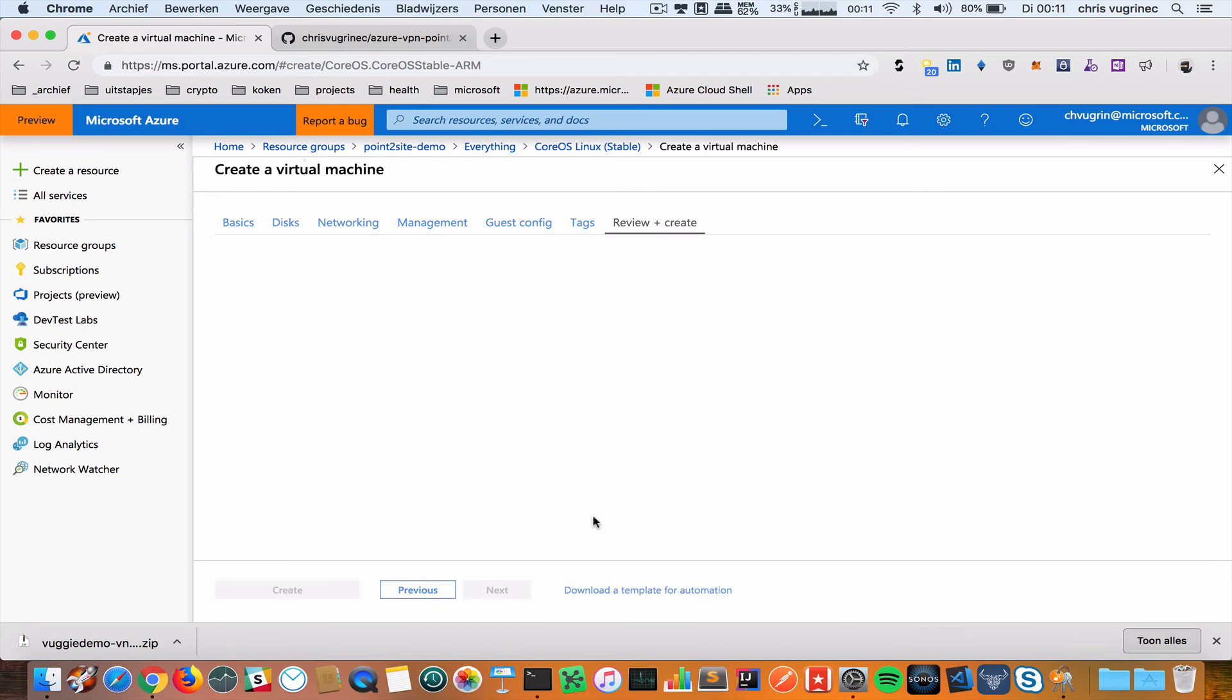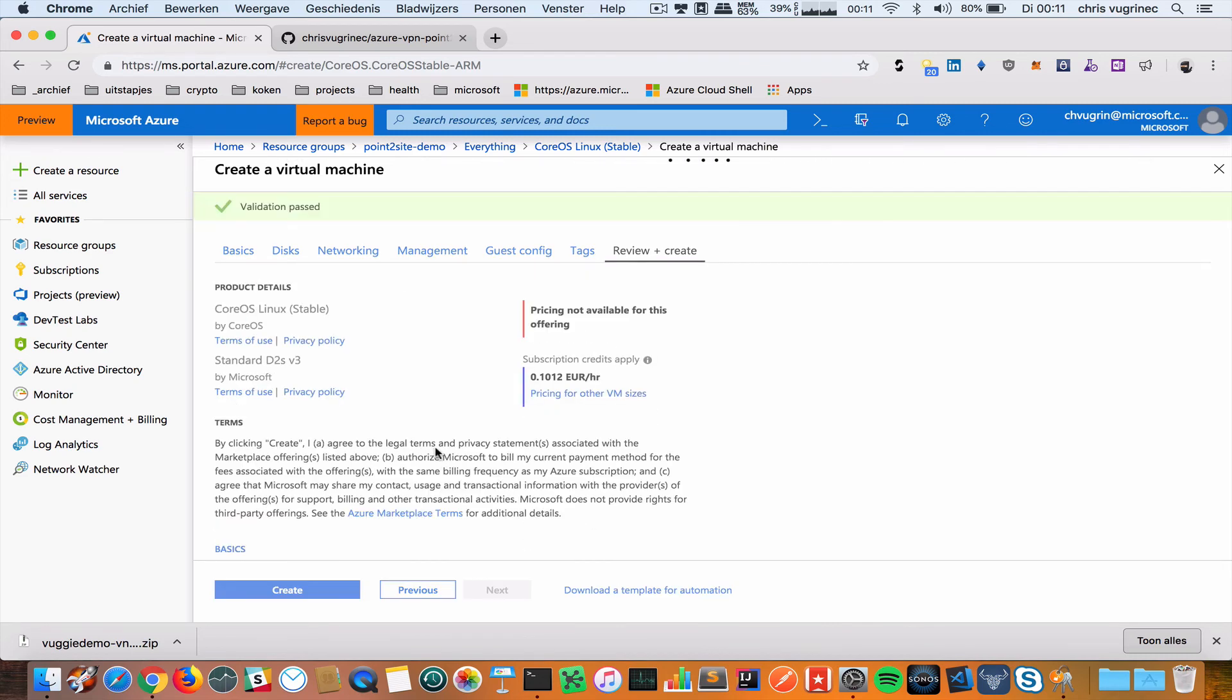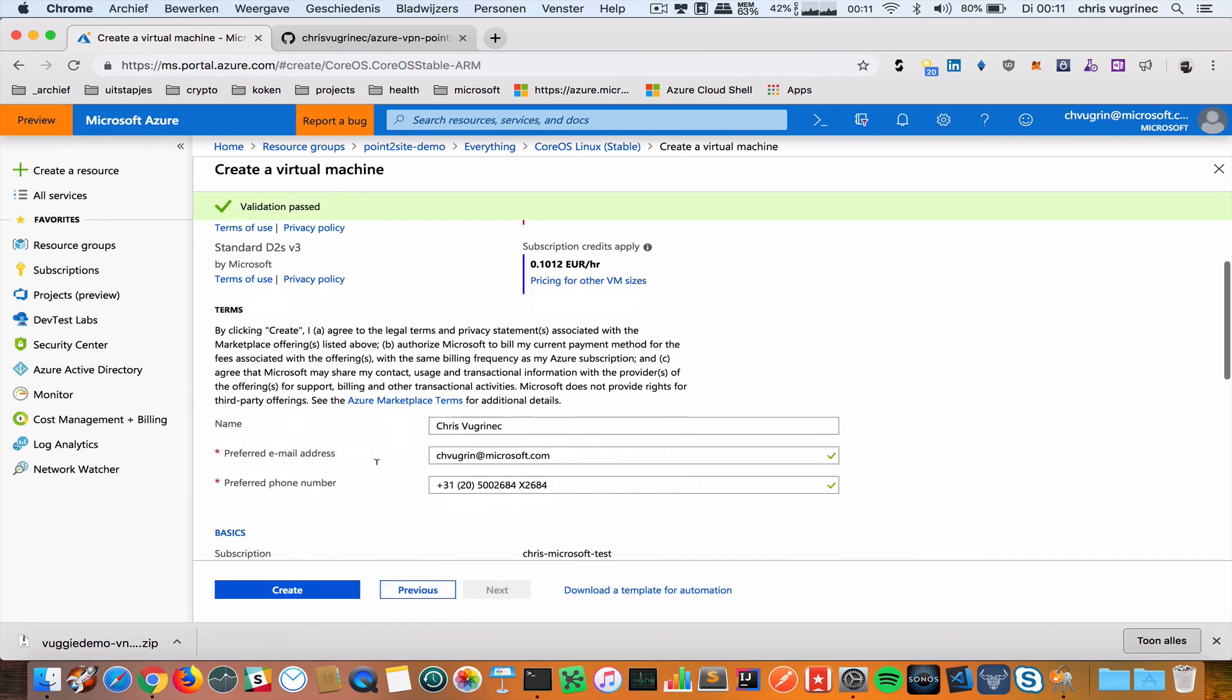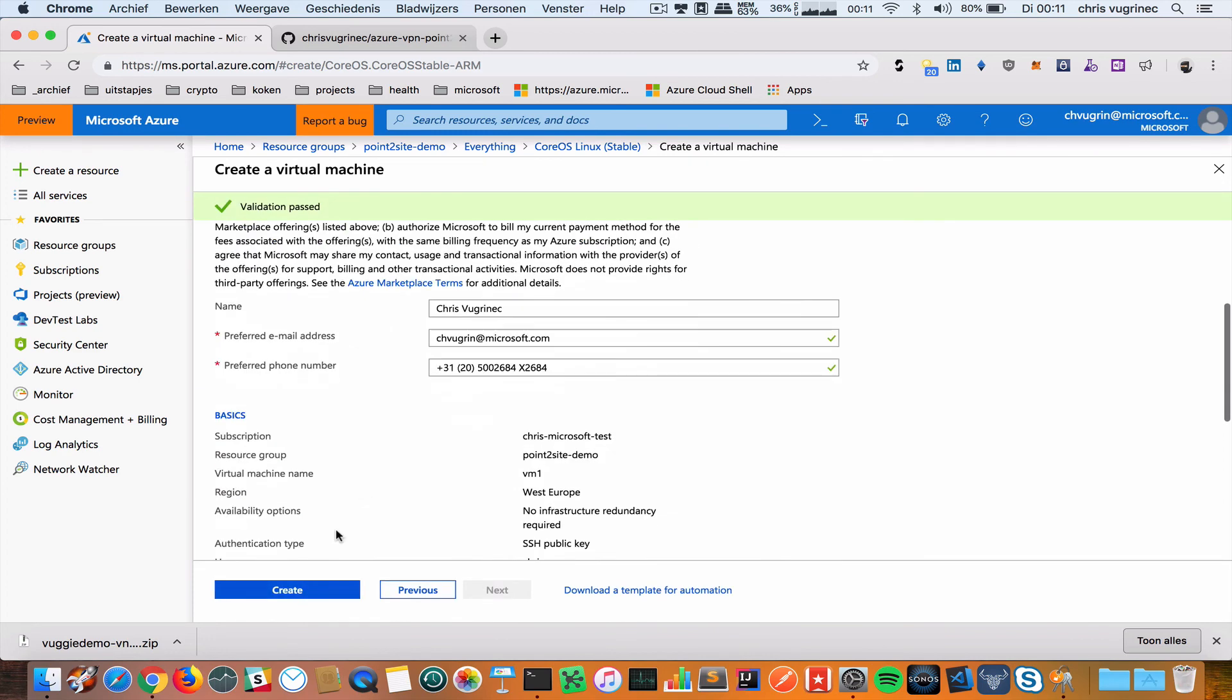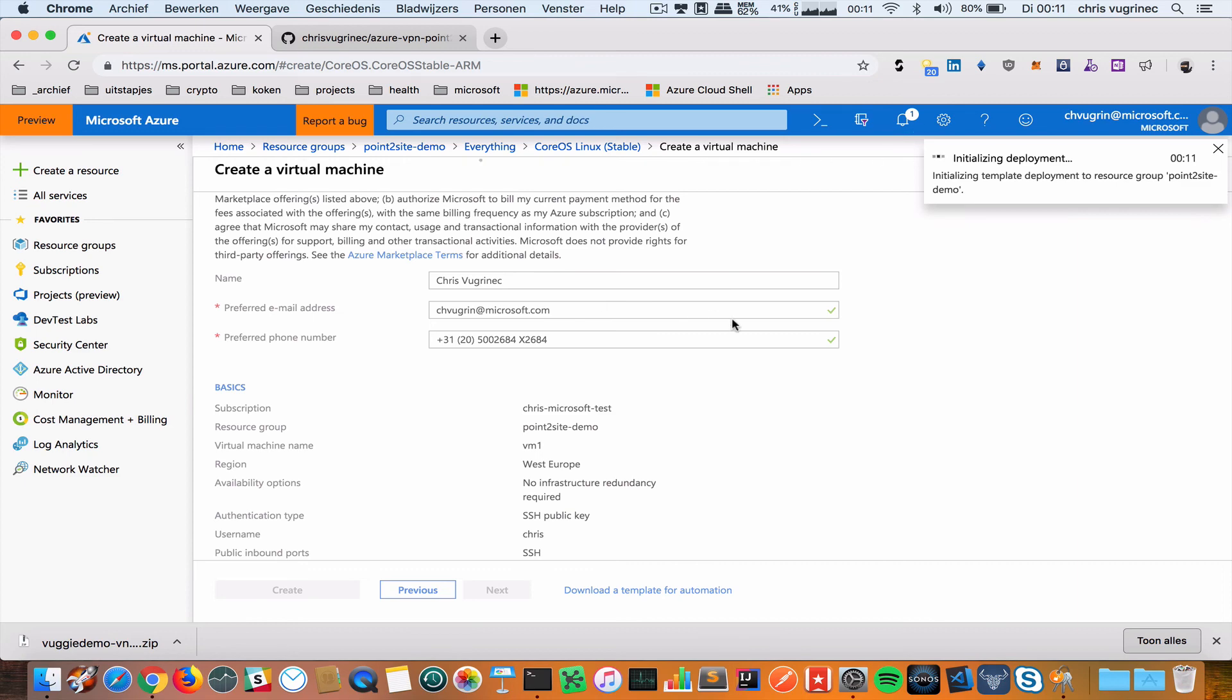I'm not doing anything with the guest config. Tags, nothing, all default. Creating the VM. Just create the VM.